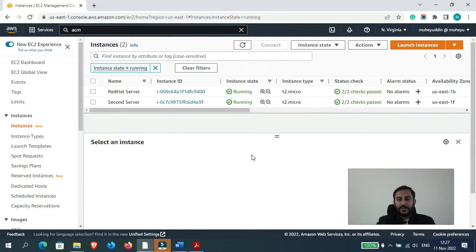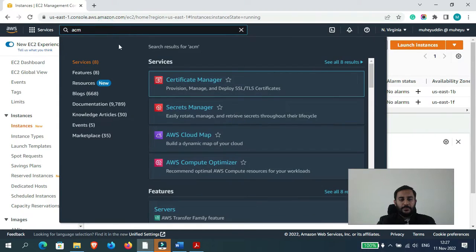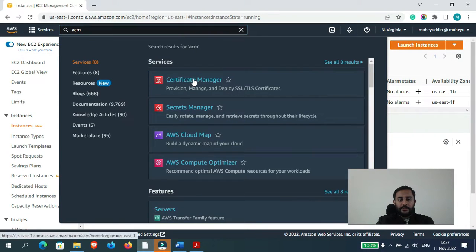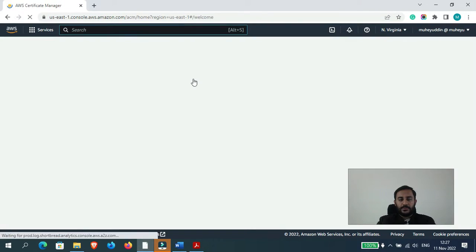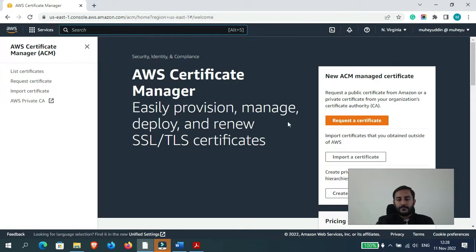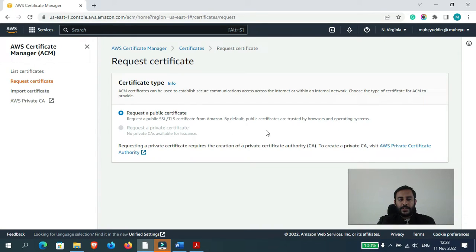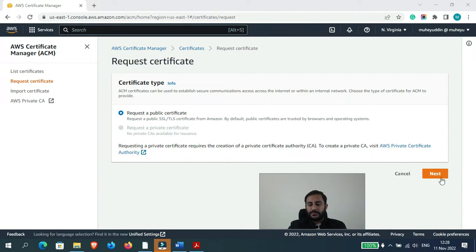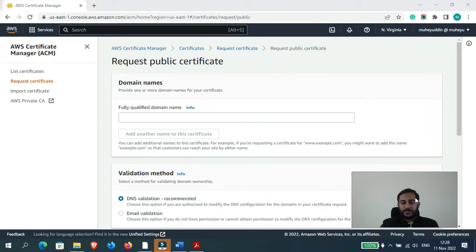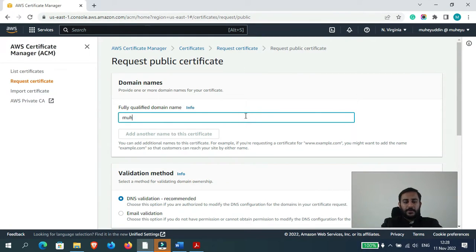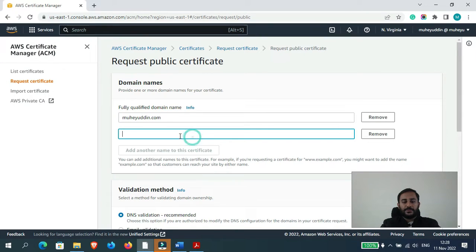First of all, let's generate a free SSL certificate using the AWS service ACM which is AWS Certificate Manager. Let me go there. Click on request a certificate, yes request a public certificate, click on next. Let's type our domain name which is muhayuddin.com.